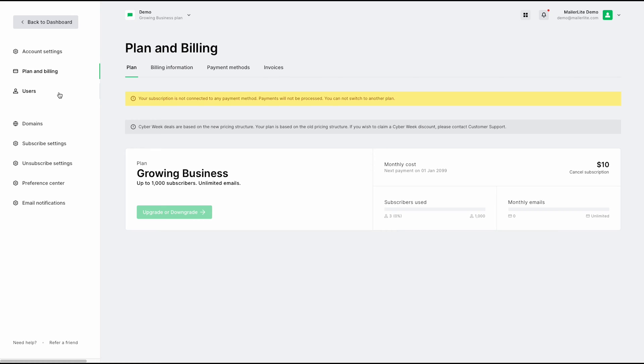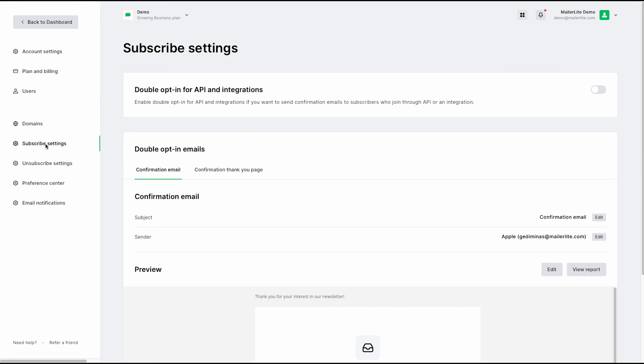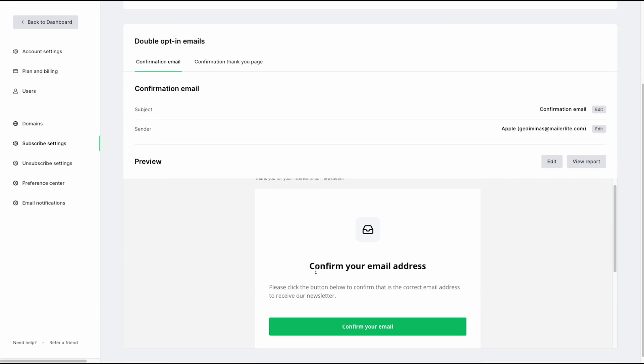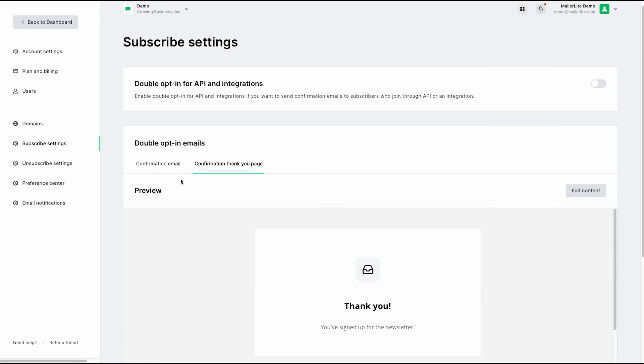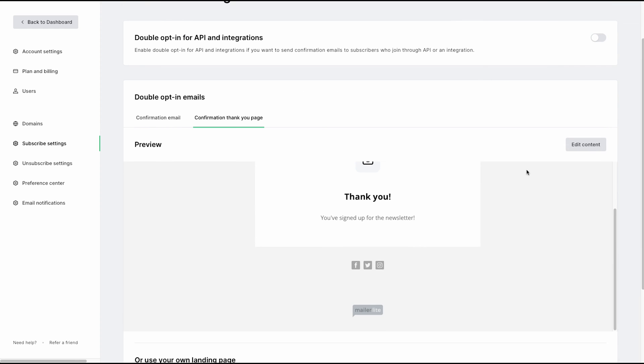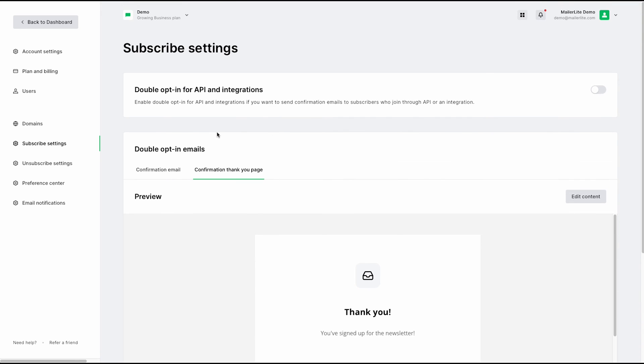Down below that, you do have the users. Here, you will be able to manage the active users that are attached to this particular account. Below that, we do have the domains, which we've already gone over. And below that, we have a subscriber settings tab. This is where you can edit the content for your confirmation email. You can pick the subject, and down below, you have a preview. The same goes for the confirmation thank you page. You can edit the content here and you have the preview as well.